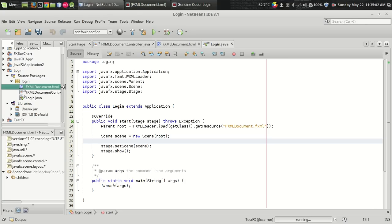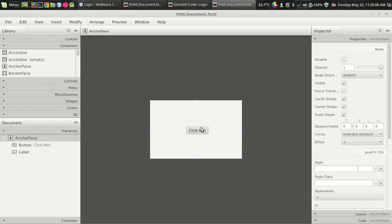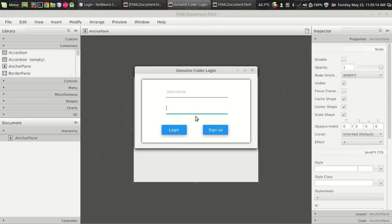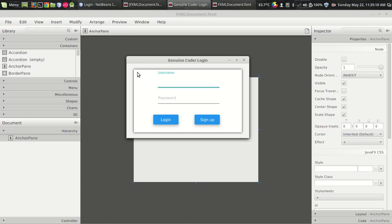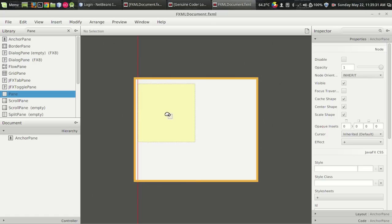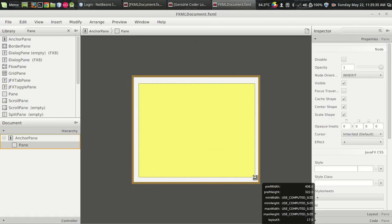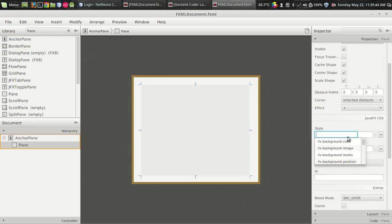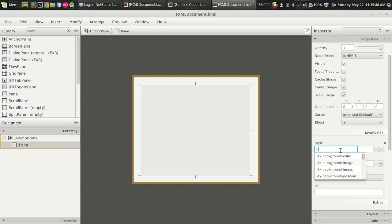I'm double-clicking on the FXML file and I got the usual button and label — I don't want that anymore. Delete. Now there is a pane — this is not a material panel, this is a normal pane. Let us add the pane, something like this. Let us set the background color. The background color can be easily set using CSS. We can set the style right from here, and I am setting the background color as white.